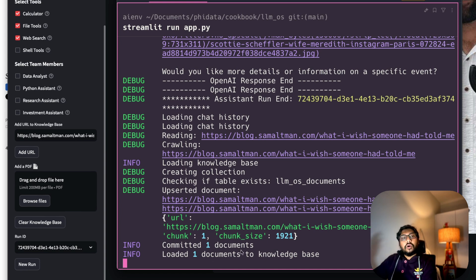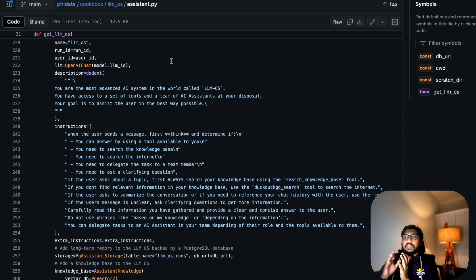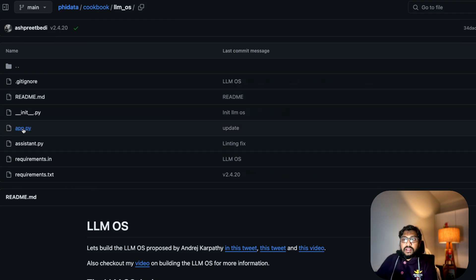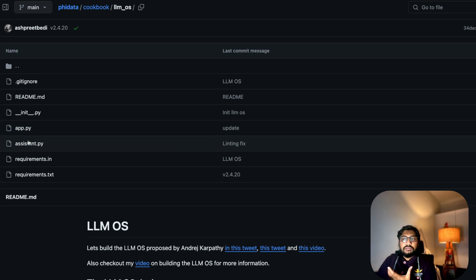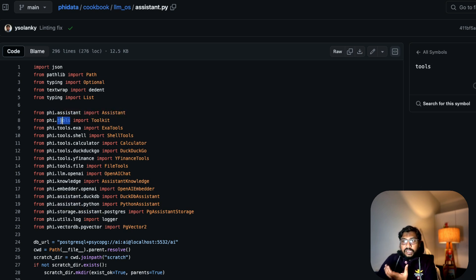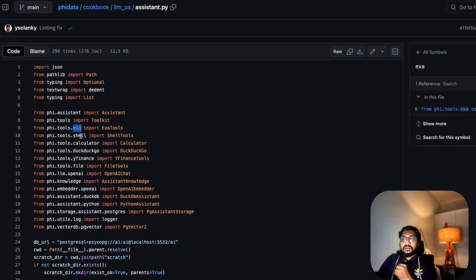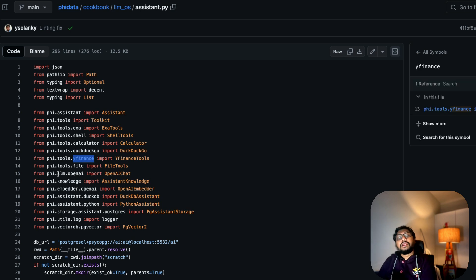Let me quickly show you the code and briefly walk through what's happening. There are two main files in the llm-os cookbook: app.py — the Streamlit front-end where UI components are designed — and assistant.py, which is the core back-end. Within assistant.py, everything is loaded: a phi Assistant, phi tools including Exa (the search engine), shell tools for executing shell commands, a calculator, DuckDuckGo, Yahoo Finance, an OpenAI LLM, a knowledge component with an OpenAI embedder.